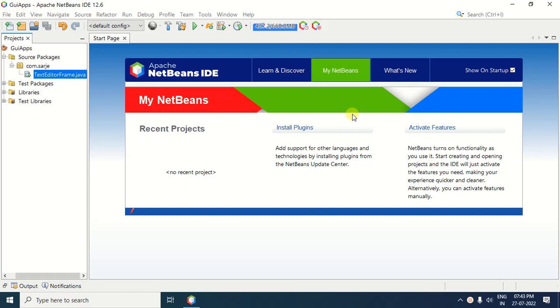Hello everyone. In this video, you will learn how to add an internal JFrame in JFrame. So let us get started now.